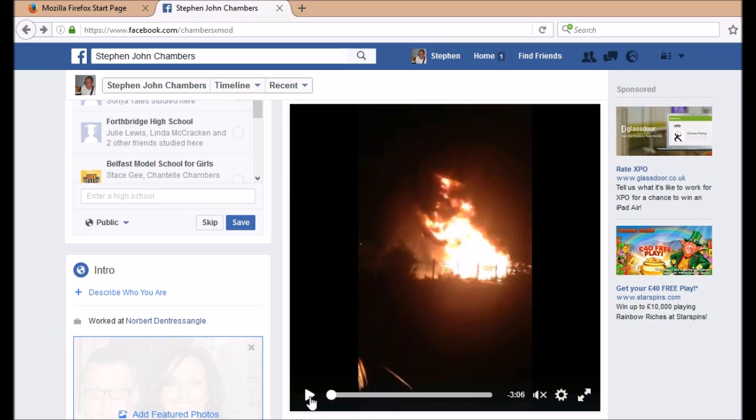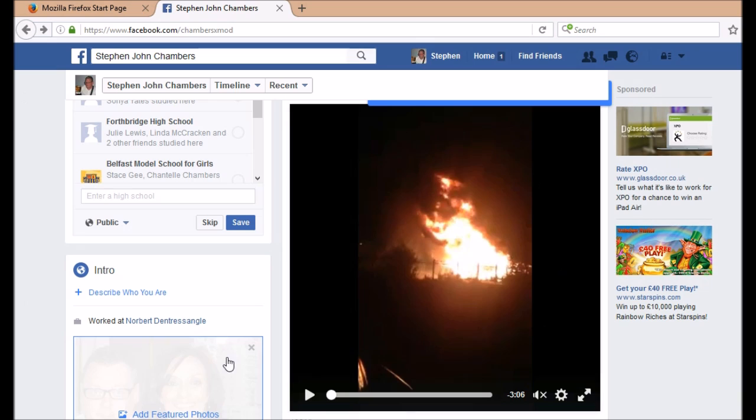But it certainly works on Firefox. What you need to do is first find the video that you want to copy. I'm on this page with a video of the 12th of July in Belfast which I'm going to copy. Go up to your address bar.